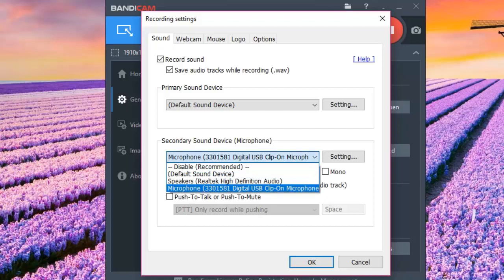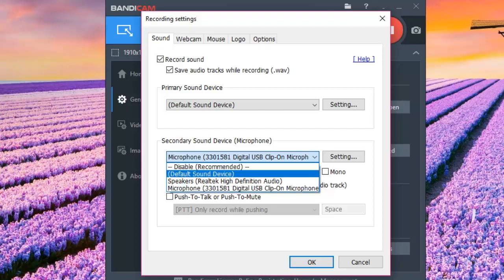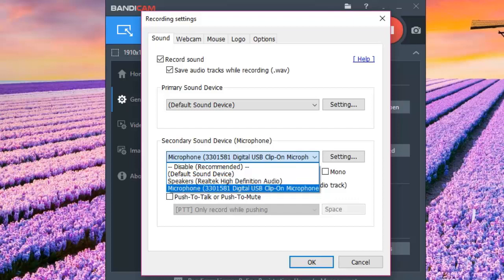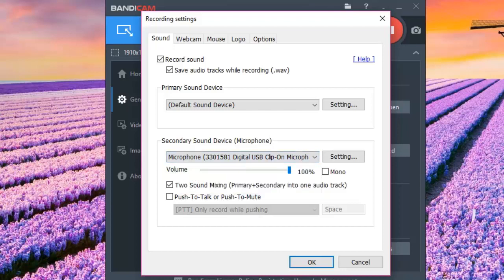Make sure you've already connected your microphone to your PC. You'll find options including Default Sound Device, which we chose for the first option, and Realtek High Definition Audio — which I have connected but don't want to capture. The third option is the Microphone 3301581, which is my digital USB clip-on microphone. Since I'm going to use this while playing, I'll select it as my secondary sound device, and set the volume to 100% so my commentary is loud and clear.